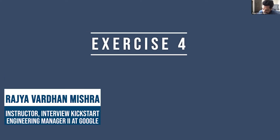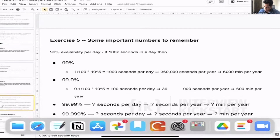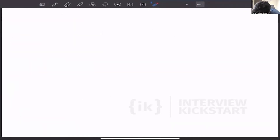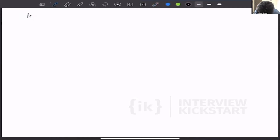This is an exercise and also an important number to remember. Let me redo the calculation from the interview perspective. You are designing Instagram and you're discussing with the interviewer that you think 100,000 requests per second are coming to the system. The interviewer agrees, so let's say 100,000 requests per second are coming to the system.